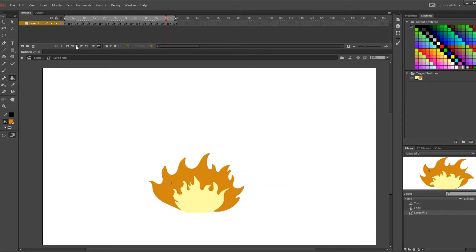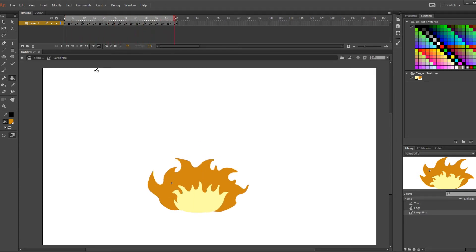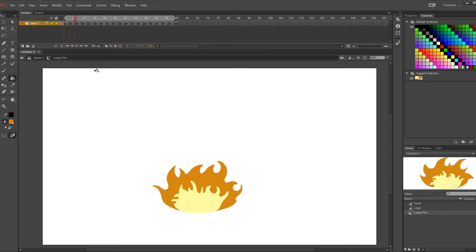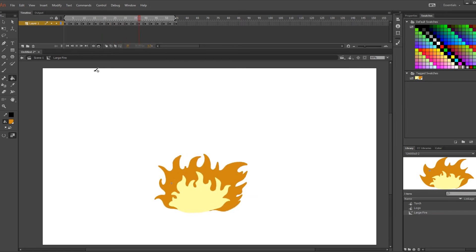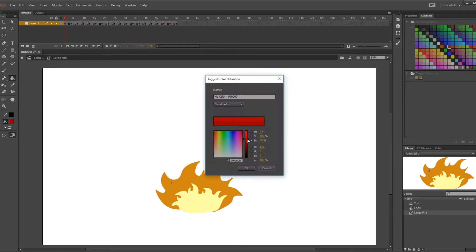Once you're finished drawing all the frames for this section you'll want to test play it and see how it looks. It's probably best to test a bit more often as you go so you don't have to go back and change things more. I didn't but I guess I like to test fate.